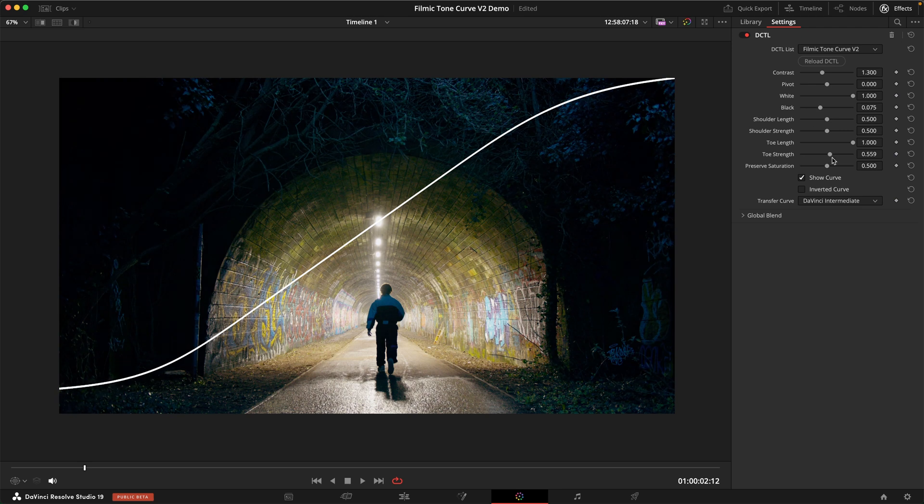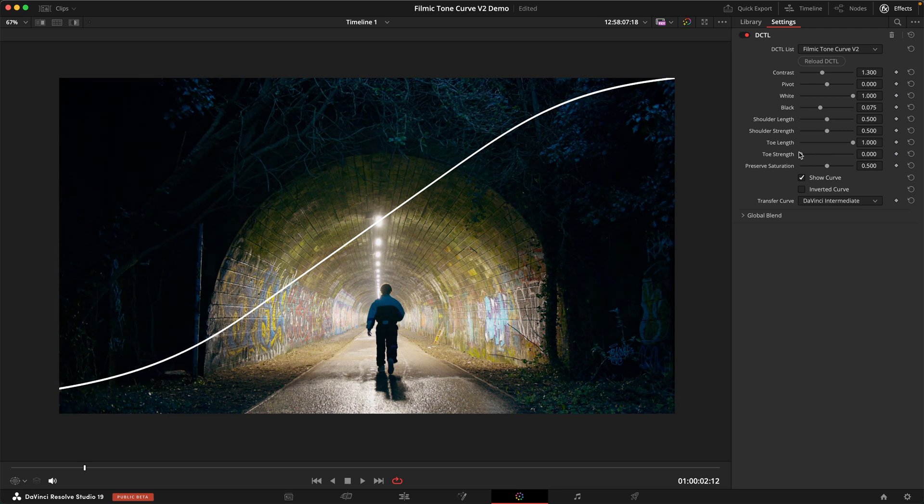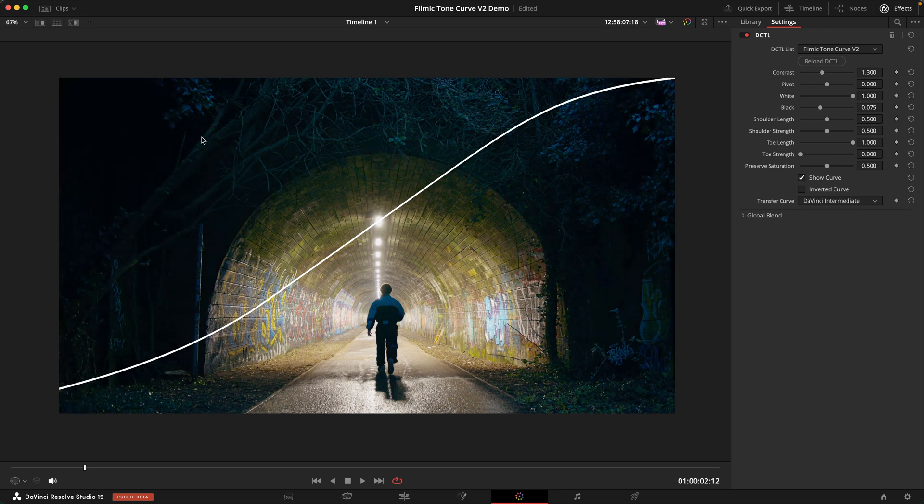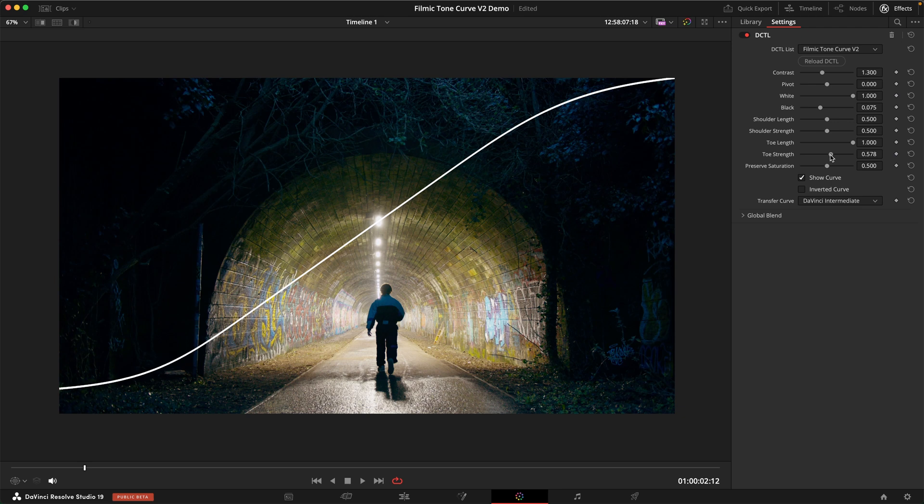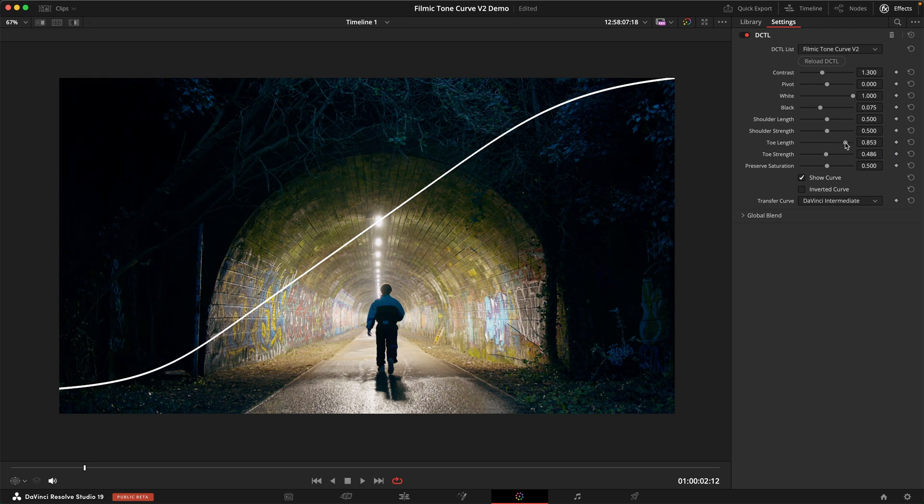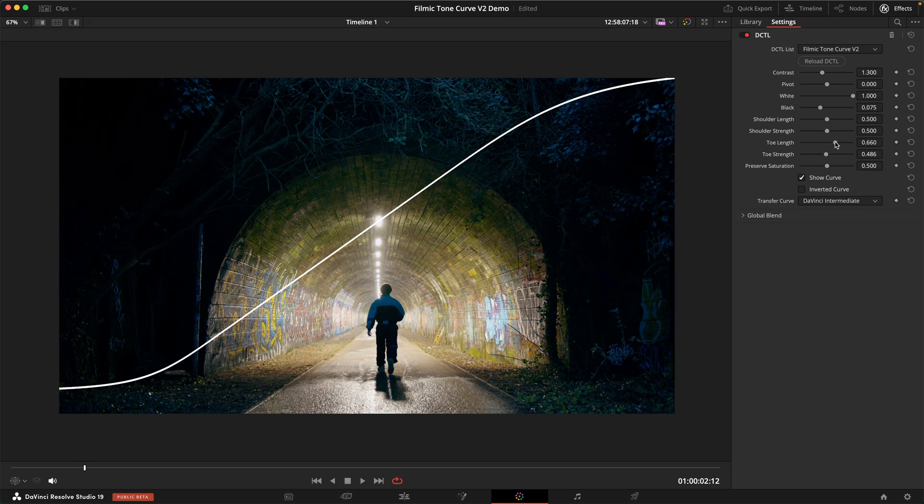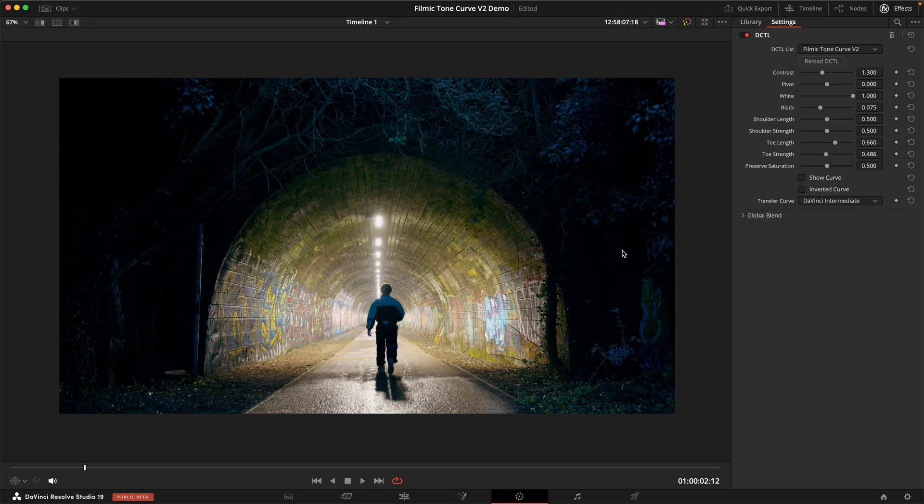But I also don't want to overdo it with the toe strength all the way down because I feel like we just lose the crunchiness and the boldness of that look. So I want to dial in a little bit more toe strength and maybe bring down that toe length. And right there, I think this is a really nice looking contrast curve.